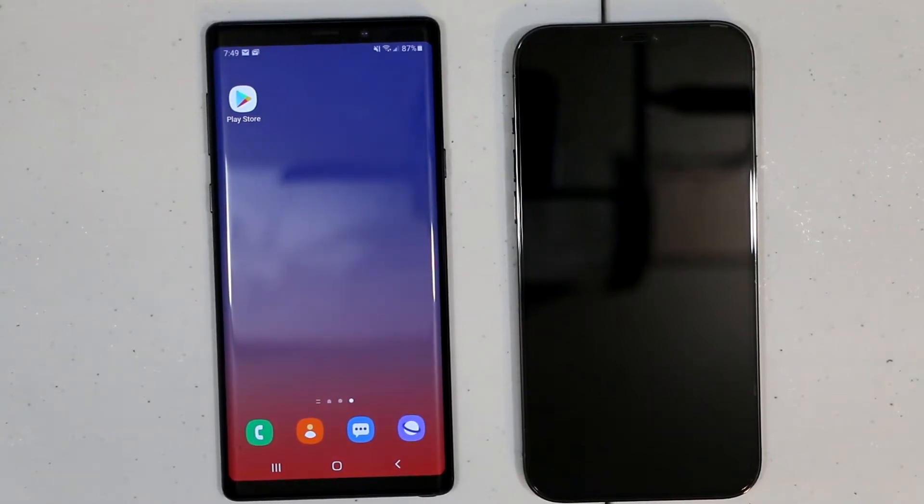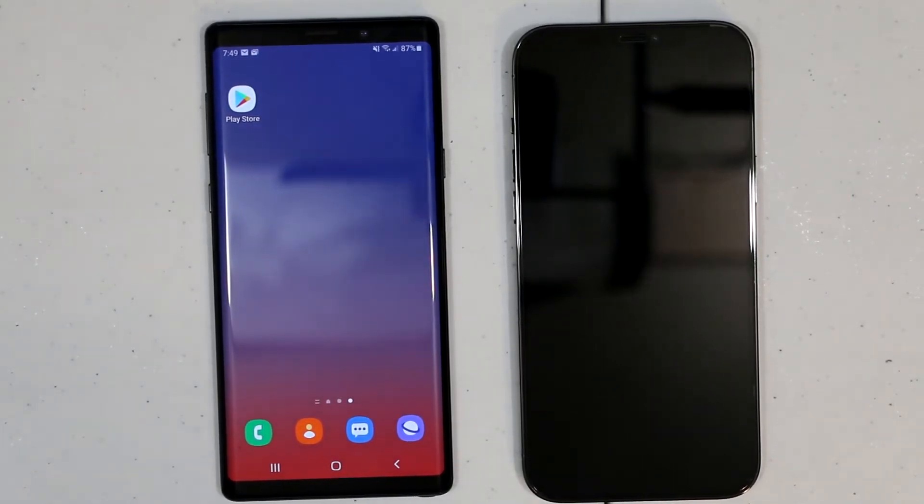What's up everybody, in this video I'm going to show you how to transfer Android data to iPhone.